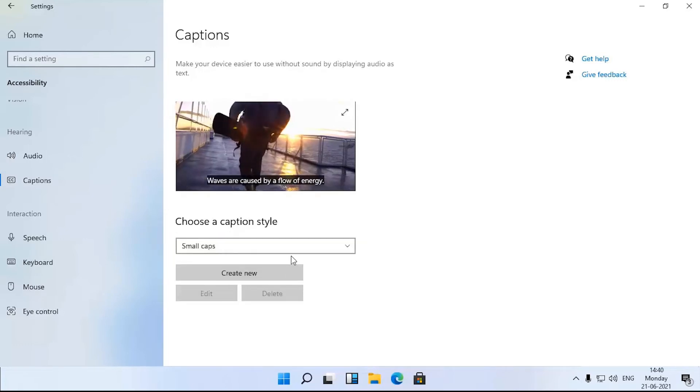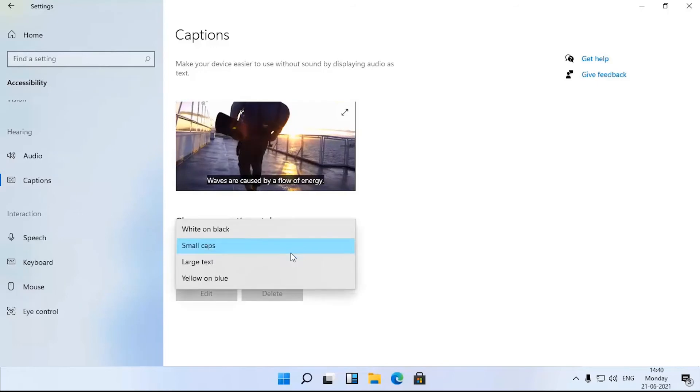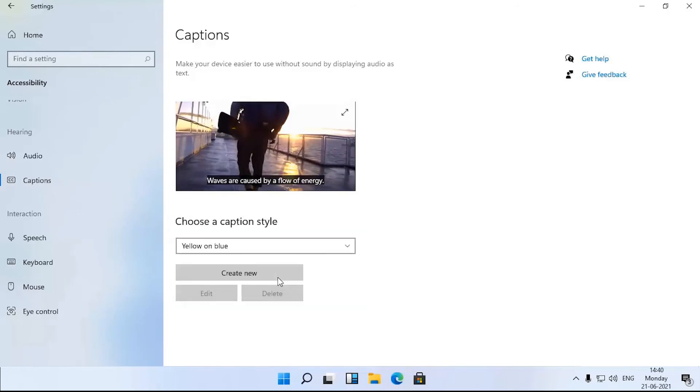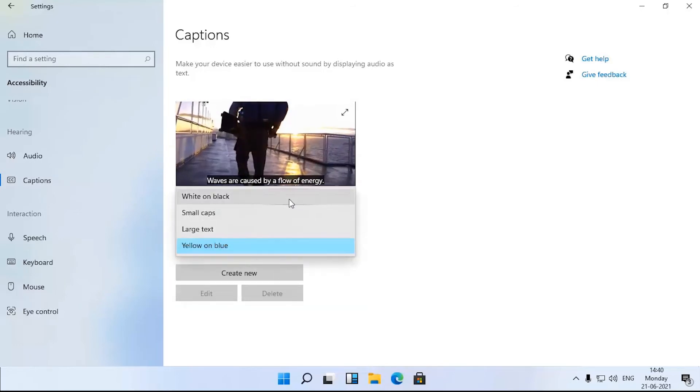On that note, accessibility is the new name for the section that used to be called ease of access.